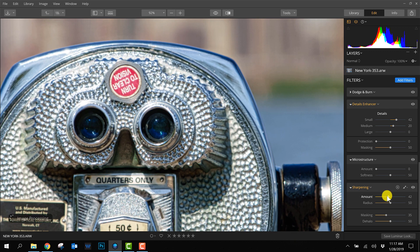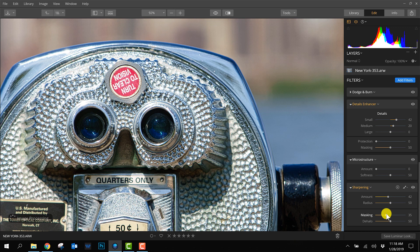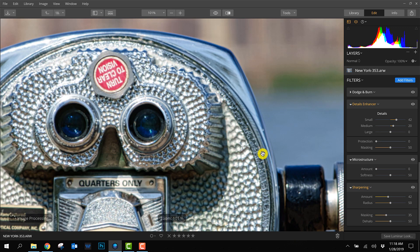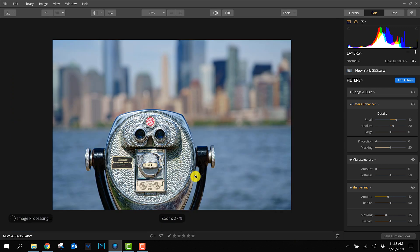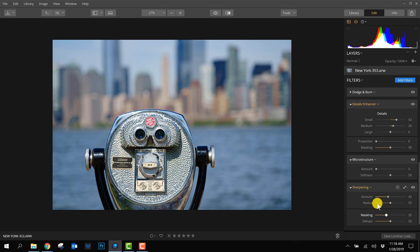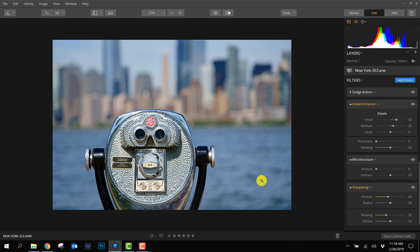With sharpening you also have masking, which is nice because it doesn't apply to every single pixel but only to the lines. Also for this slider, there's no key on the keyboard to check where the sharpening is applied in the photo.